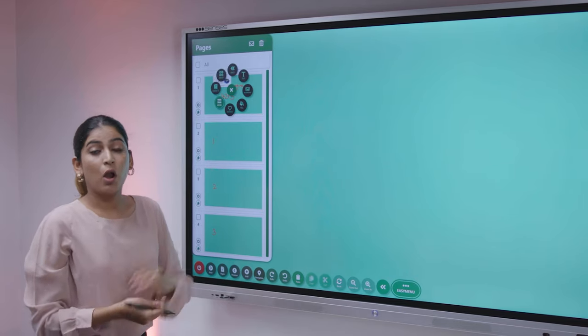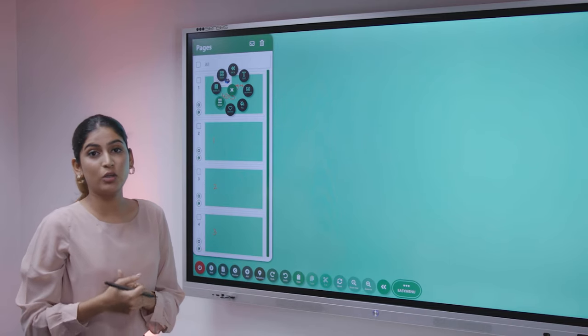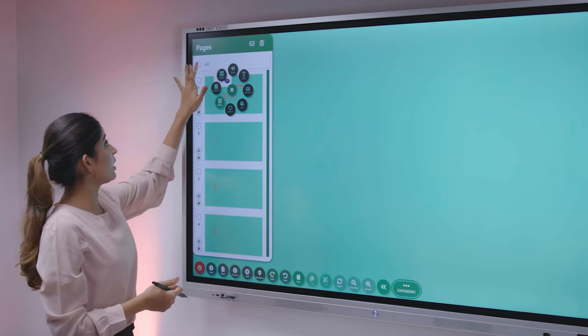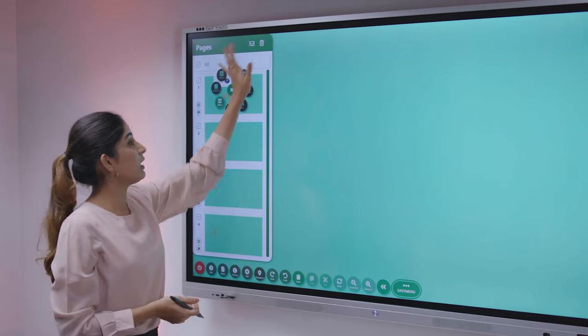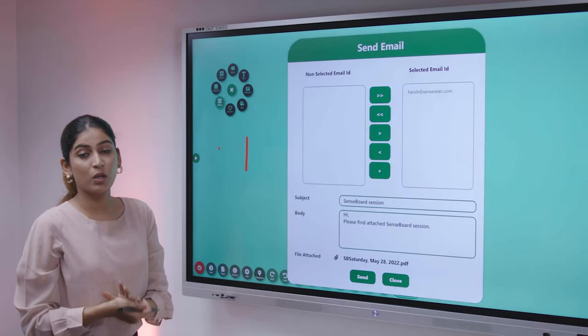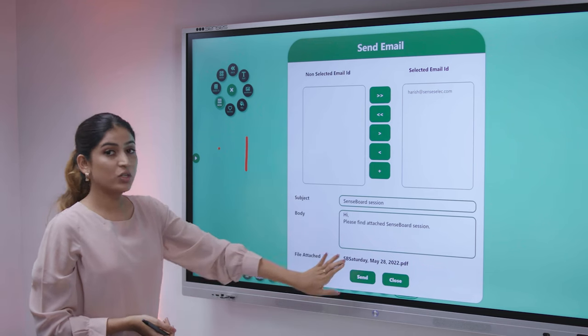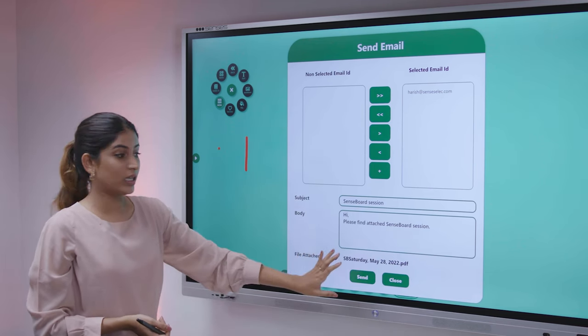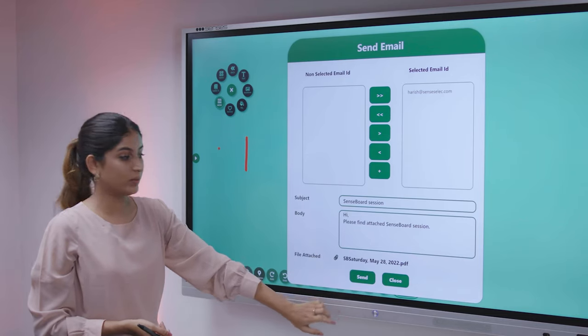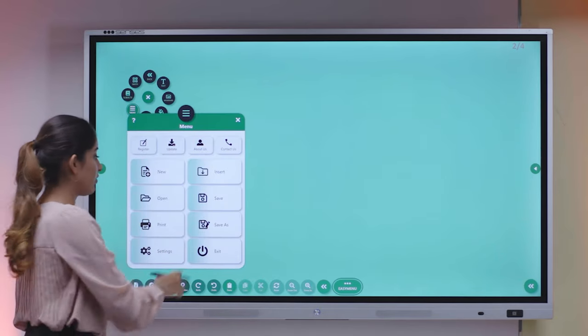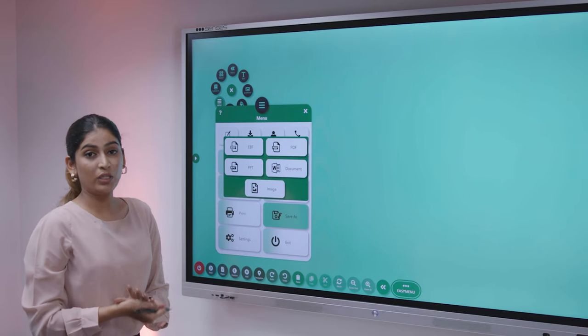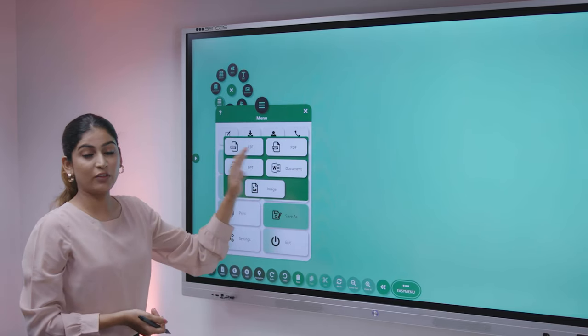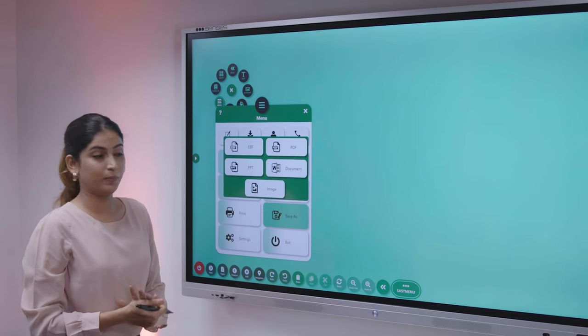All the pages that you have created before ending your lecture, you can create the whole folder and mail it directly to the students via Senseboard itself, which creates a PDF format with the date. All you have to do is share it with your students. The whole content you can save in different file formats: EBF, PDF, PPT, document, or an image as well.